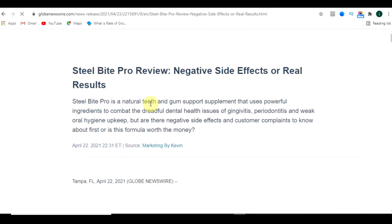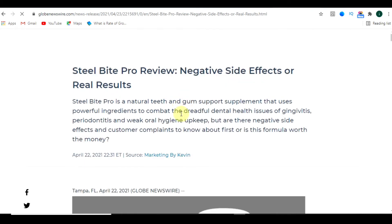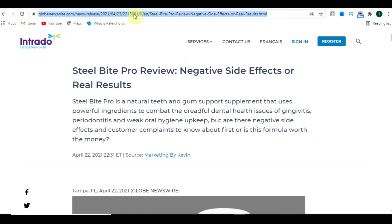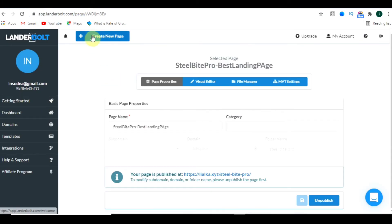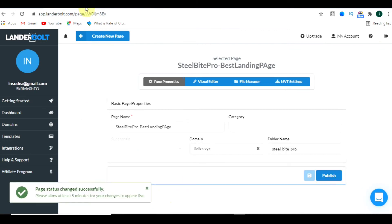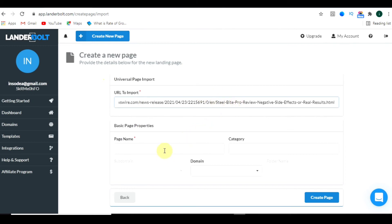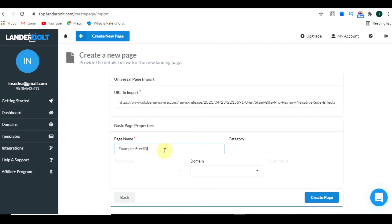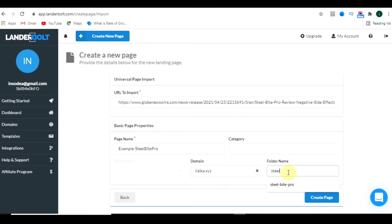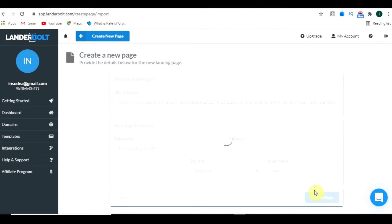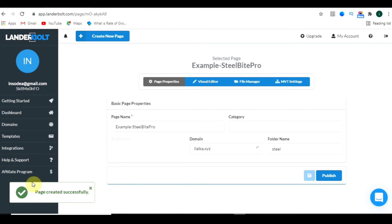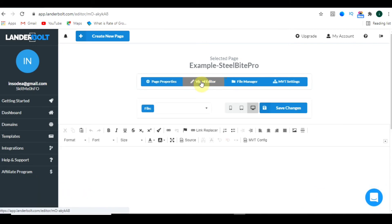Now let's go back. You can unpublish the page if needed. Here you can see this is a review website for Steel Bite Pro — a perfect review page. If you want to clone this, just copy the URL, follow the same steps: click 'Create New Page,' click 'Universal Importer,' paste the copied link, name the page like 'Example SteelBite Pro,' select the domain, make the folder name, and click 'Create Page.'